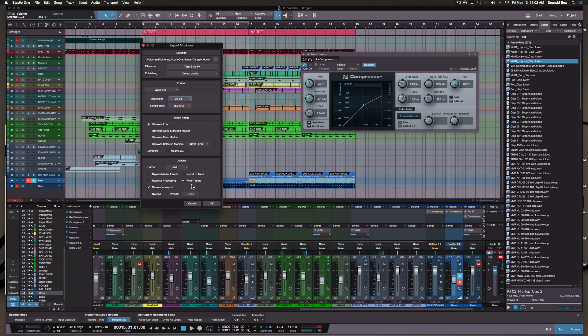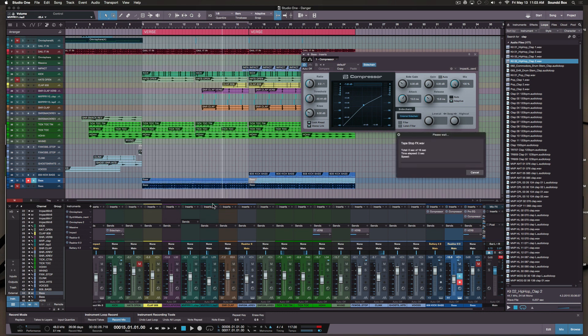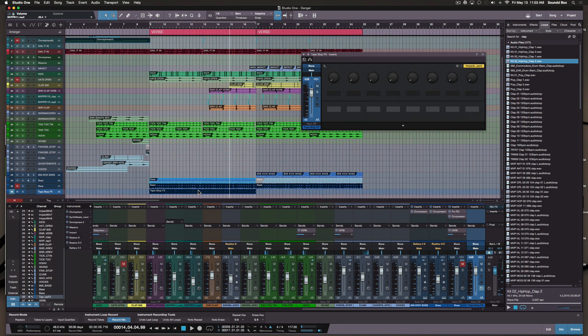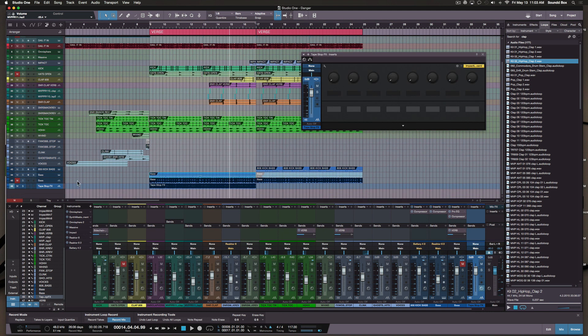I want my bit rate absolutely 24 and 48, because I believe the session is in 48. So let's go ahead and bounce this, but this time we're going to import back into the track. That's fast by the way, that's pretty awesome.